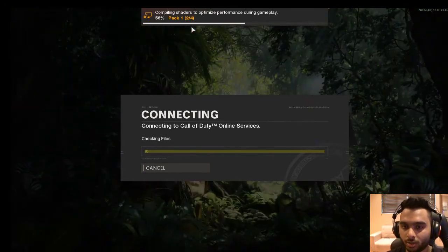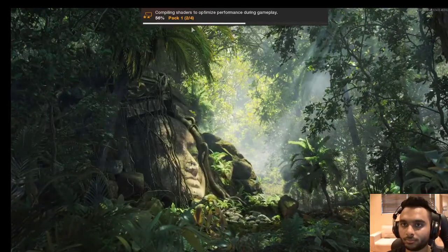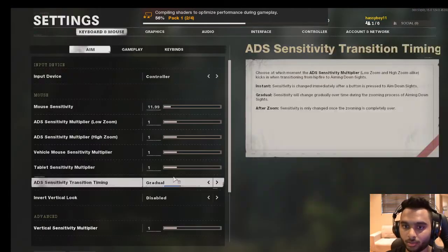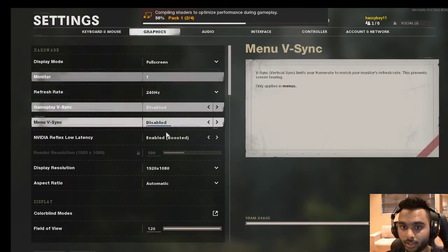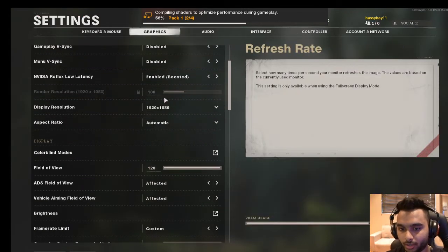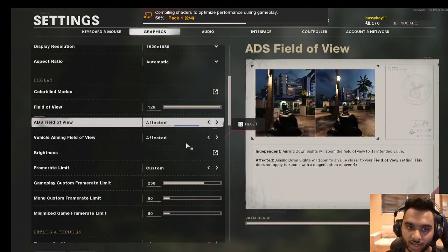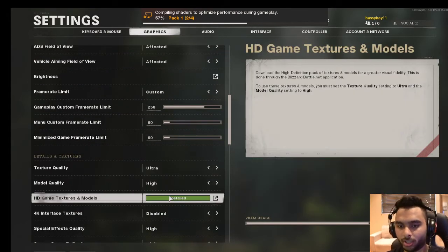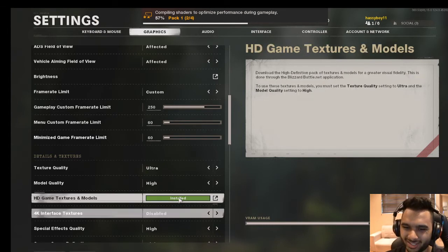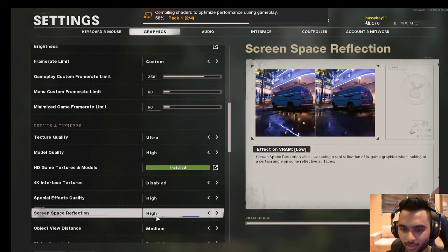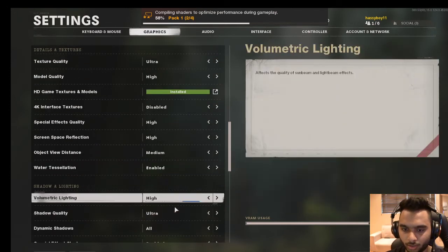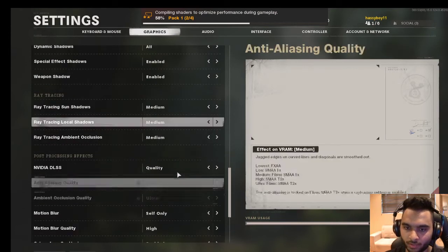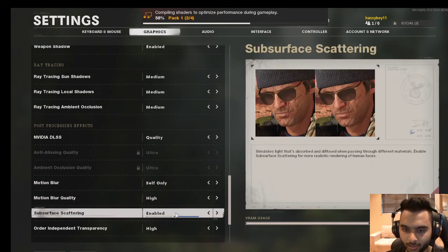I'll show you my settings - graphics at 240 Hertz. I put everything up to high. The HD game textures are about 54 gigs. Everything is ultra high - it was in safe mode so I changed it.